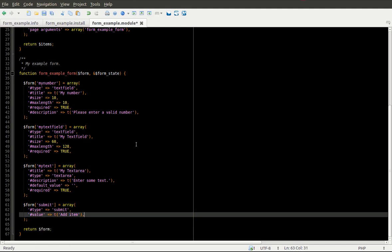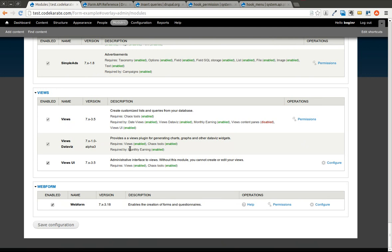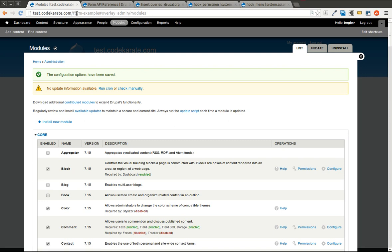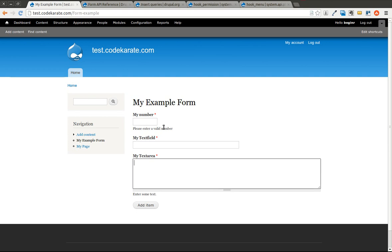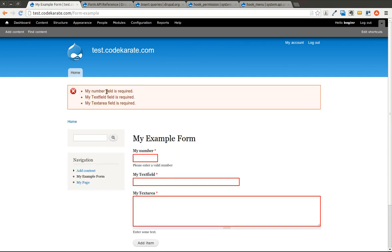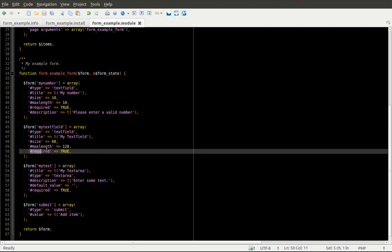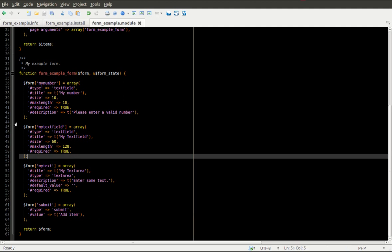Now that we have the form, we're going to save this and come to our modules page to enable the Form Example module. If you already have it enabled from last time, you'll want to clear your cache so the form example page will be available. If we go to form-example, you can see our form. There's description text under myNumber and myTextarea, but not under myTextField. If I click the add item button, I get a message that these three fields are required and they're highlighted in red — that's what the required property does for each form item.